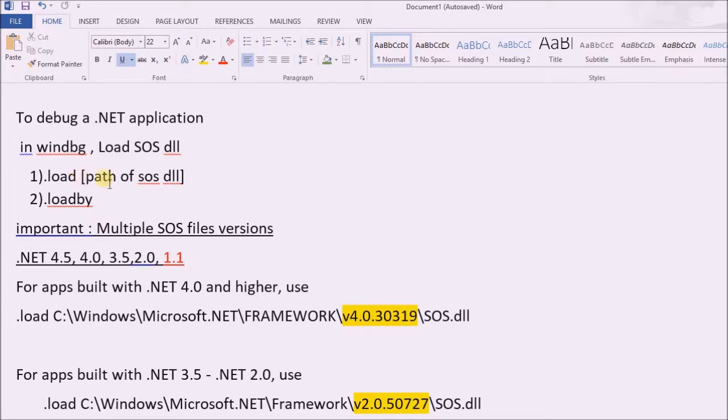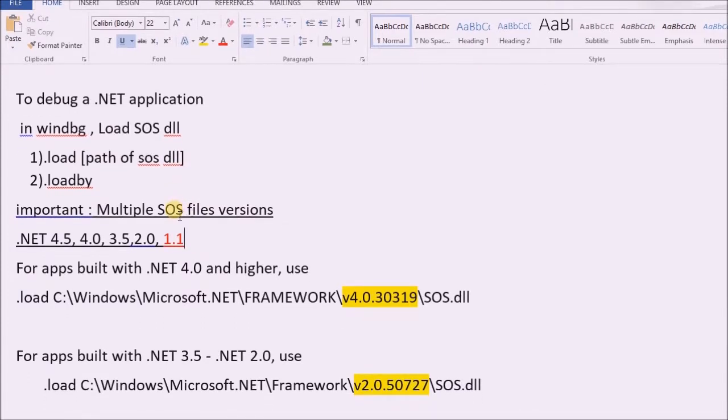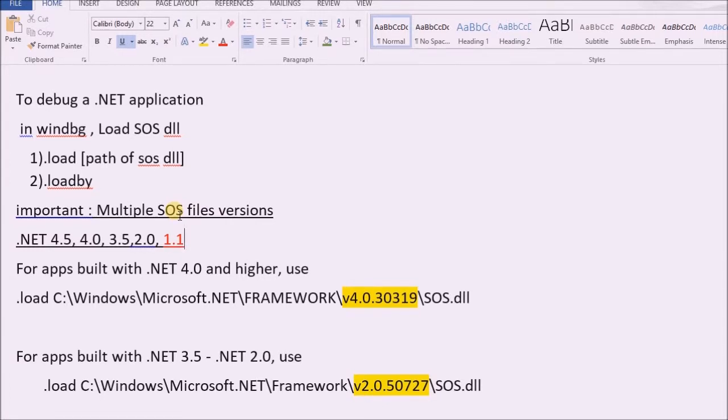The load command requires the path of the SOS DLL in the system. The user needs to be a little careful here, as there would be multiple versions of SOS files in the computer.